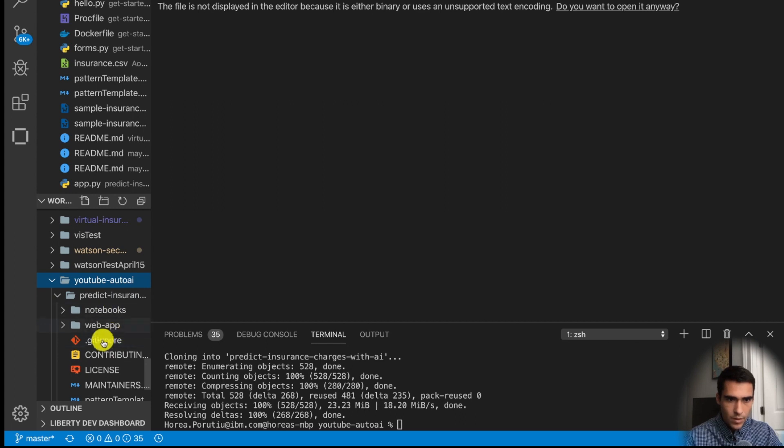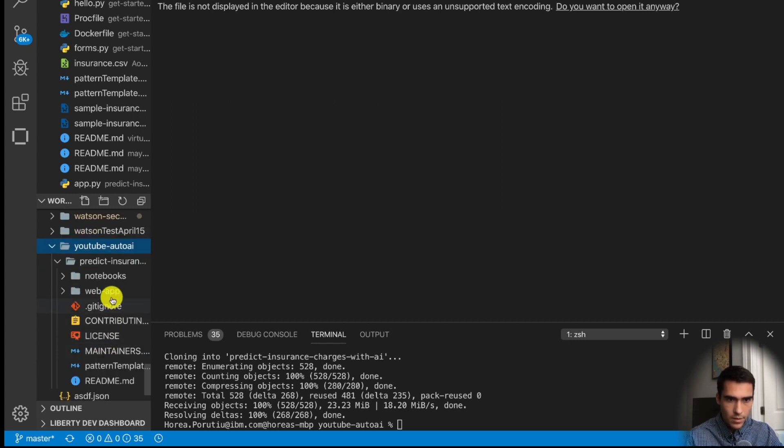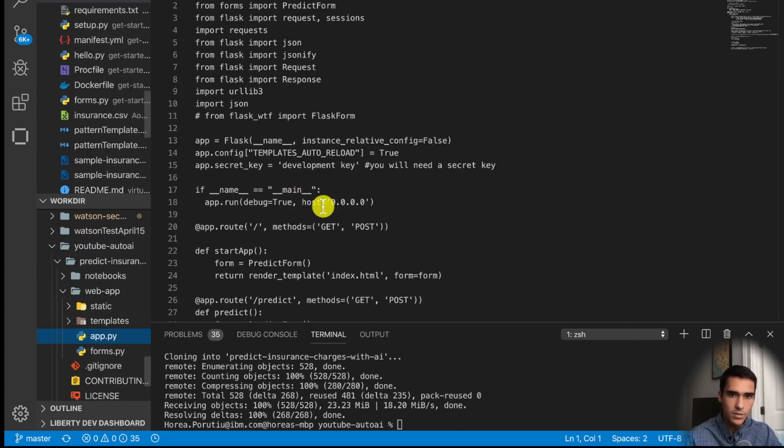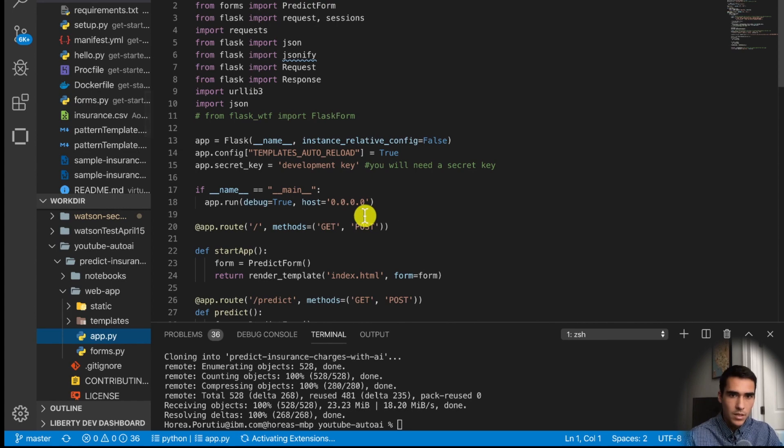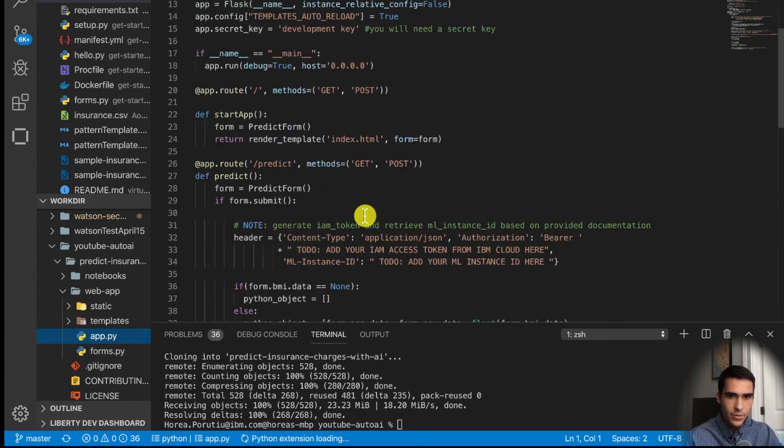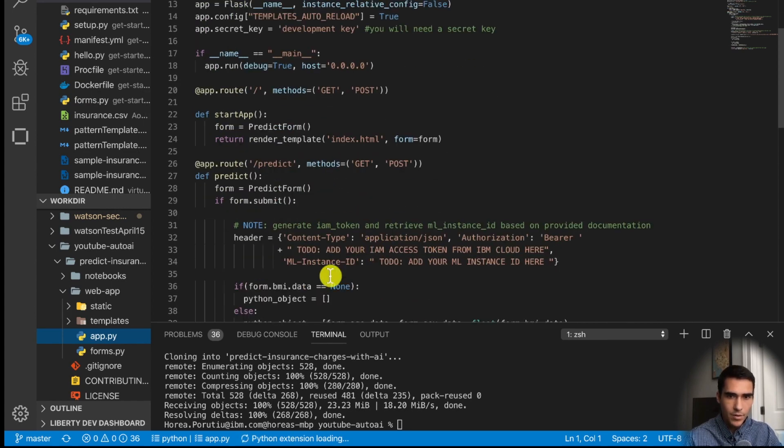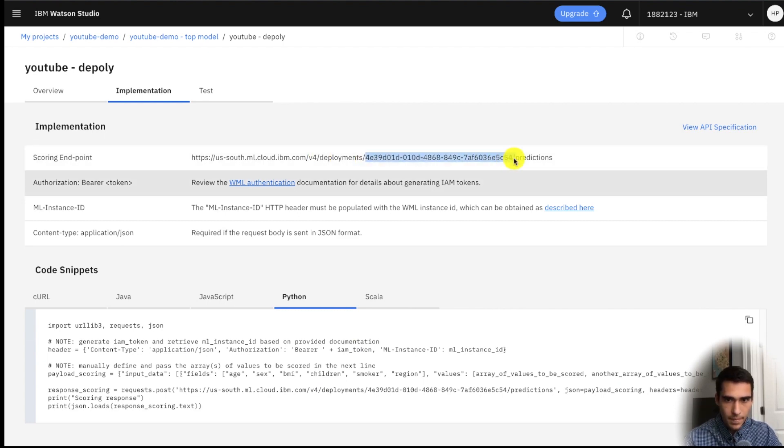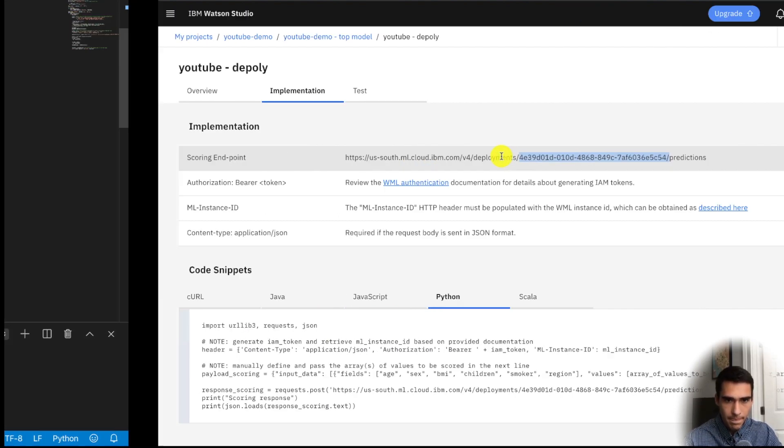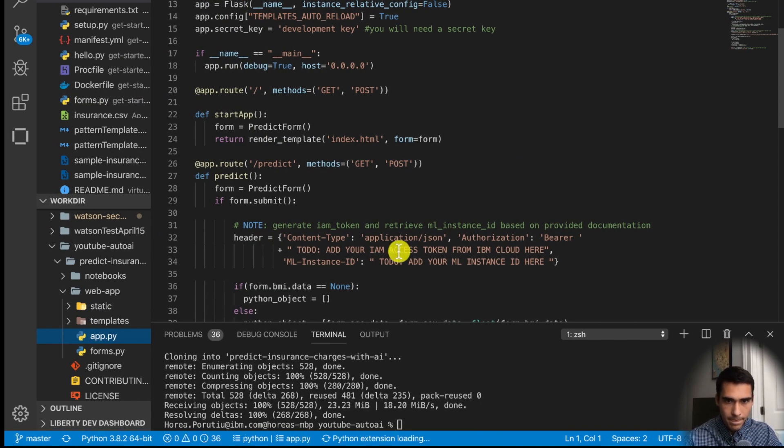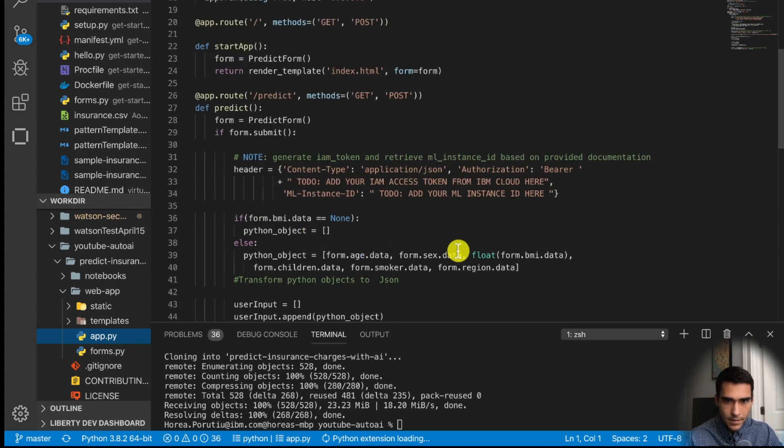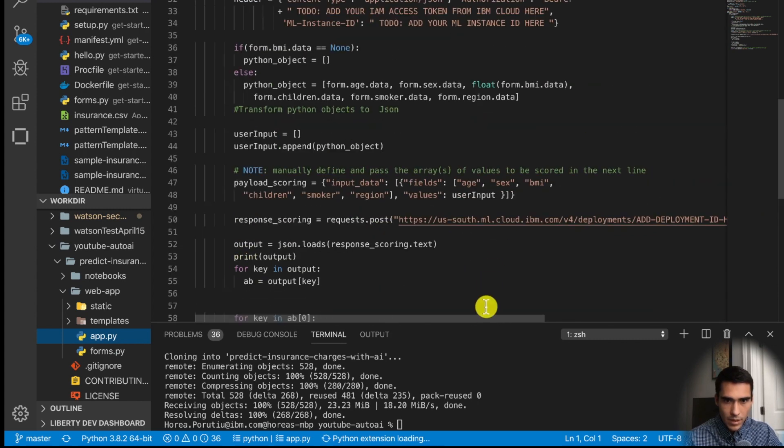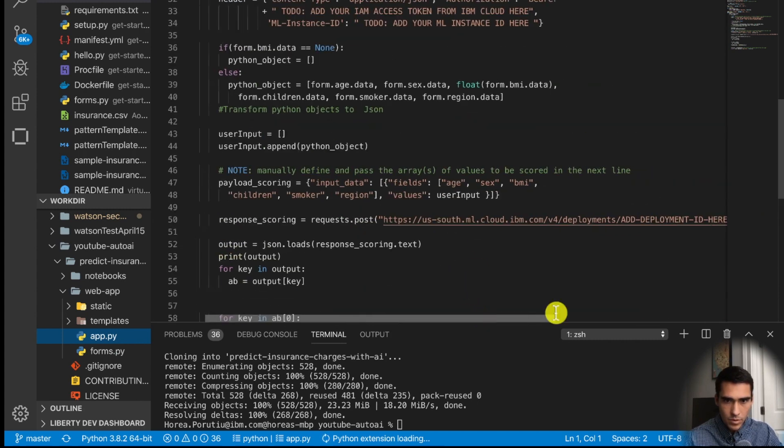So I'll do make directory YouTube Auto AI and then I'll do a git clone. So now in here we have the web app portion and all we need to do is we have to go ahead and grab our ML instance ID, but this deployment ID can be found right here.